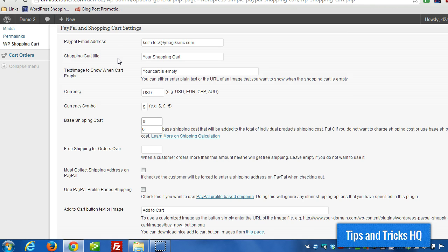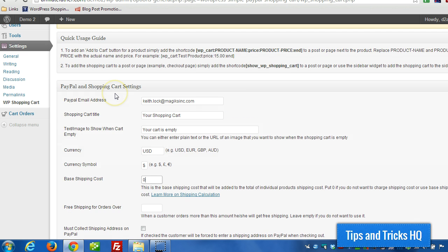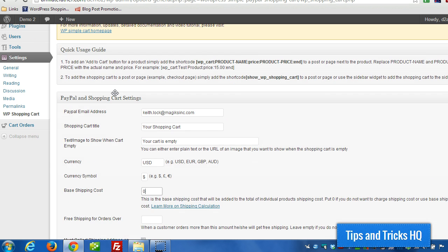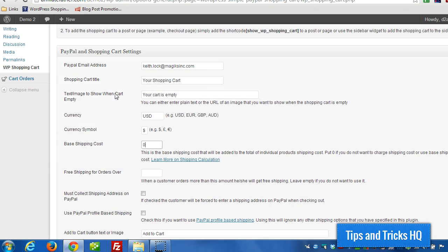Hey everyone, Keith here from Tips and Tricks HQ. In this video I want to continue on with the simple PayPal shopping cart plugin demonstration and specifically talk about shipping, the different shipping options that you have available.